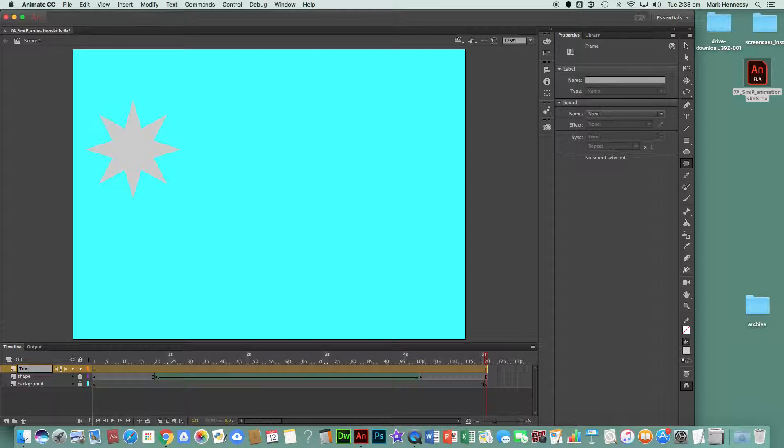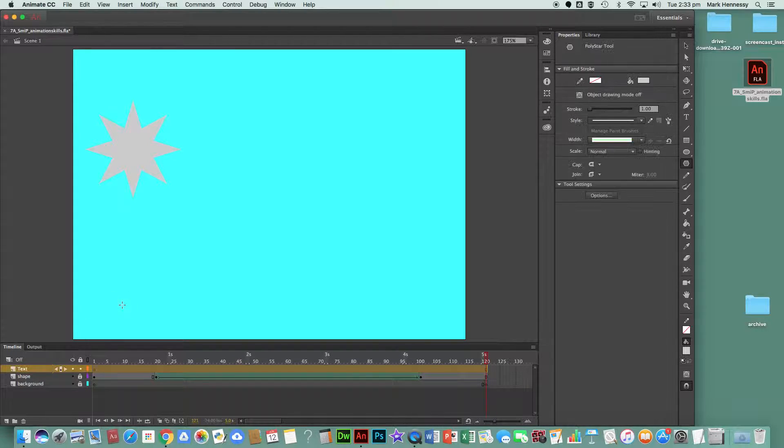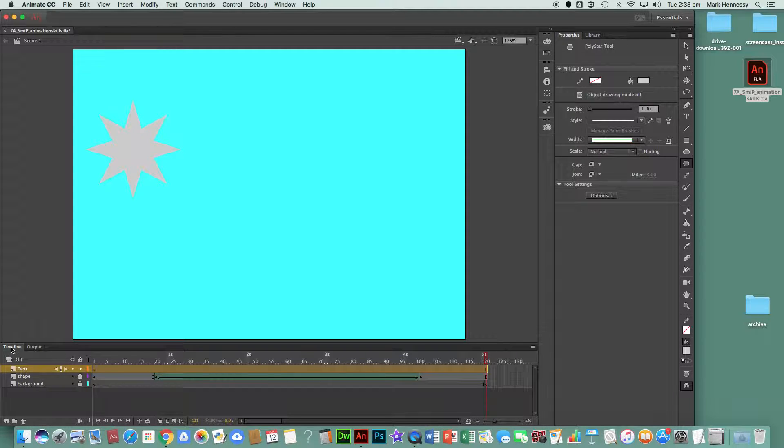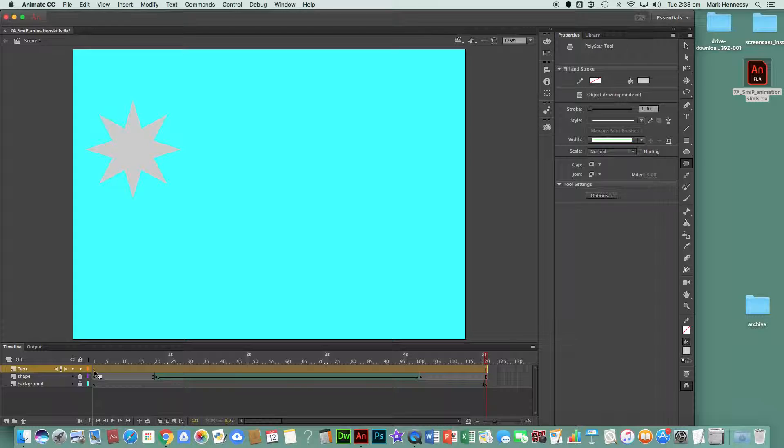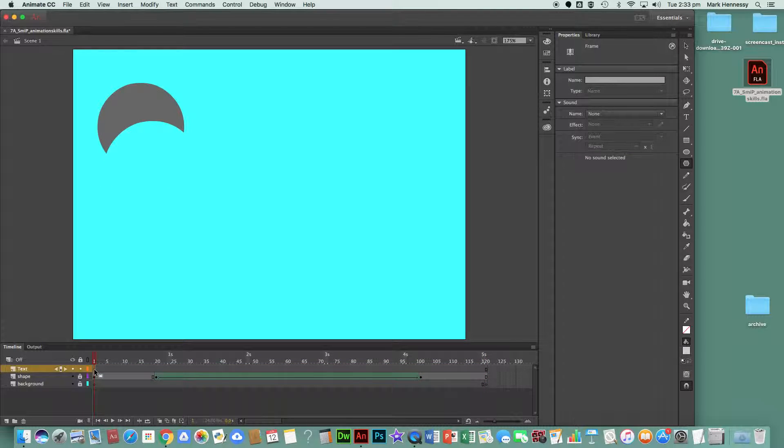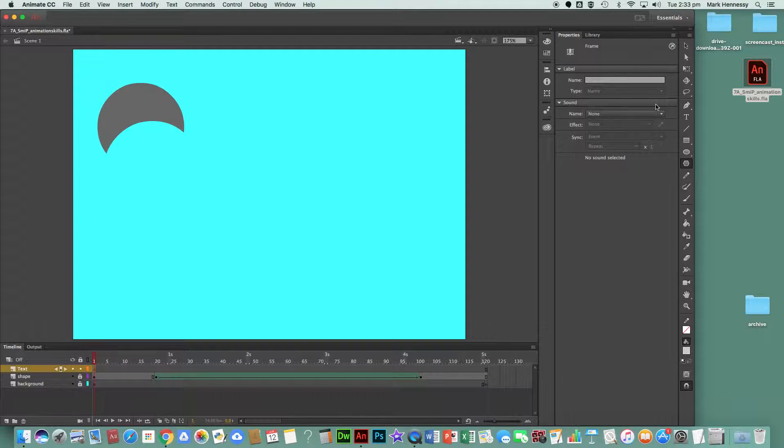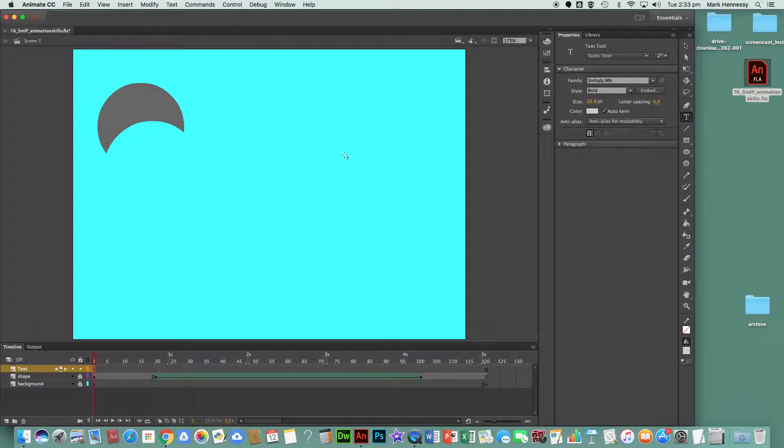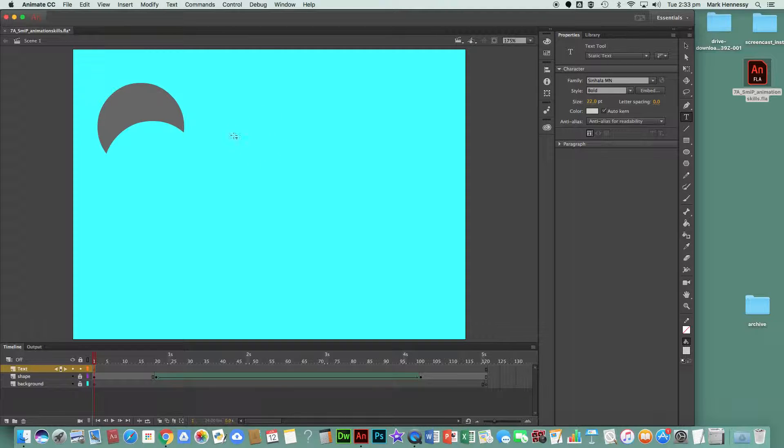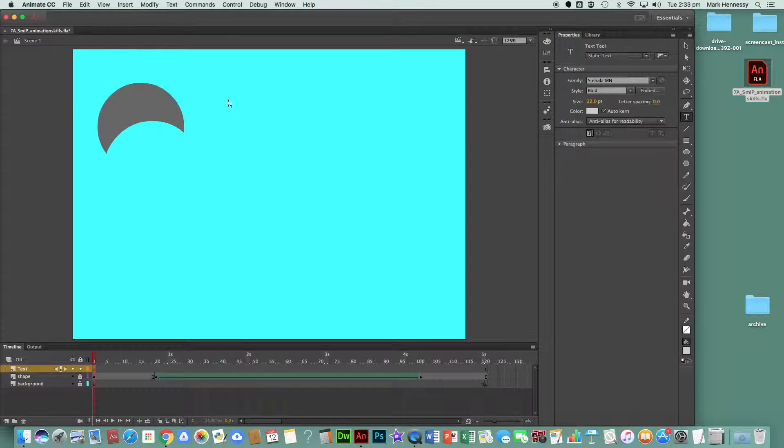As it says in instruction two, use the text tool to write your name in the text box. But before we do that, we click in frame one of the text layer. Then we go up here to the text box, and it says to write your name, so I'm just going to...